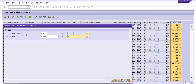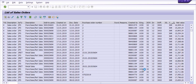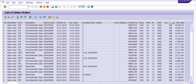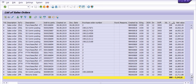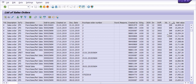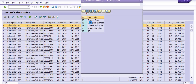In the filter, we have an option for net value: set it from 10,000 to 20,000. Click on Execute and the system will bring the record of all sales orders whose values are from 10,000 to 20,000. You can see those records here.